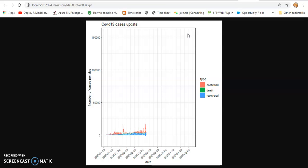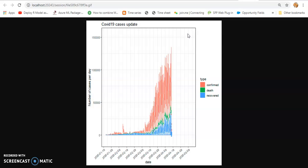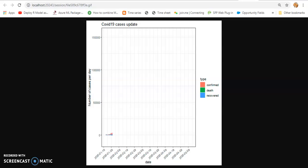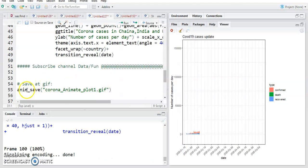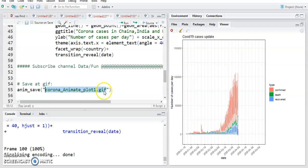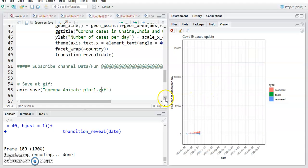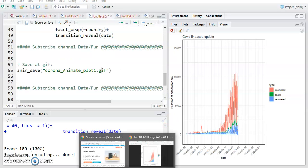If you want to save this plot, you can save it using the command anim_save, give any name in double quotes with a .gif extension — so by using .gif it will be saved as an animated plot. Next we want to plot this for different countries.